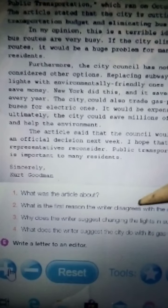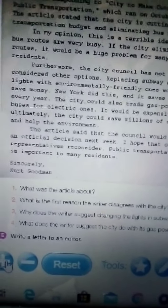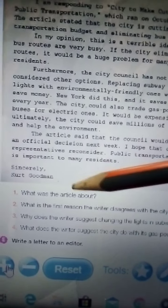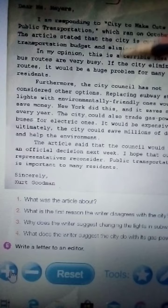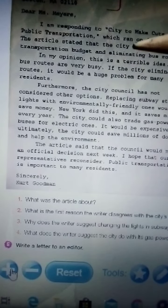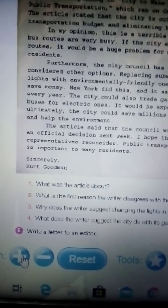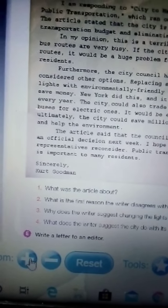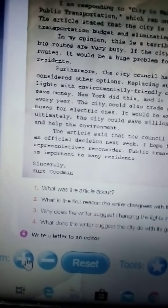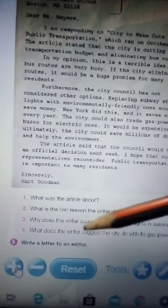What is the first reason the writer disagrees with this action — where does she not agree? Why does the writer suggest changing the lights in subway stations? Do you remember what happened in New York when they changed the lights? Please read again and answer this question. All that you need is right here. What does the writer suggest the city do with its gas-powered buses?